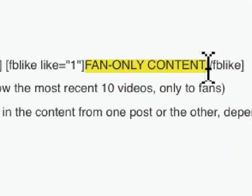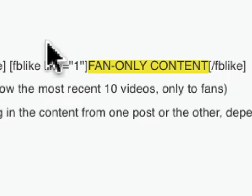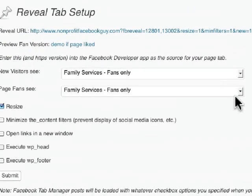For example, if you're a retail store and you do some business online and want to track new fans, you take out a Facebook ad, send them to this tab, and the call to action is: like our page and you can view this discount code. So that is the Facebook Tab Manager reveal feature.